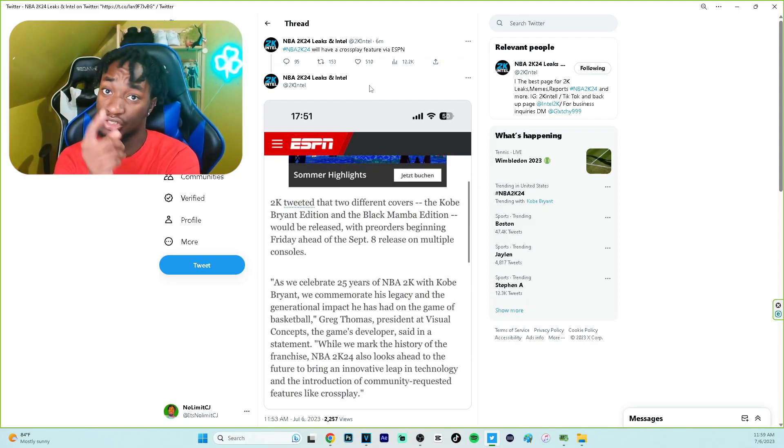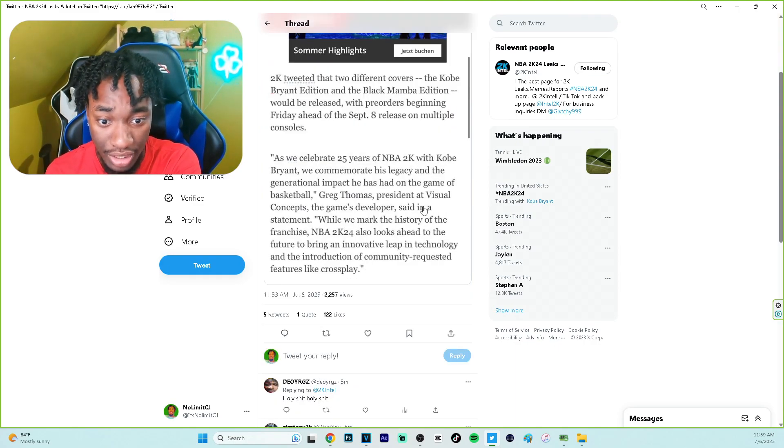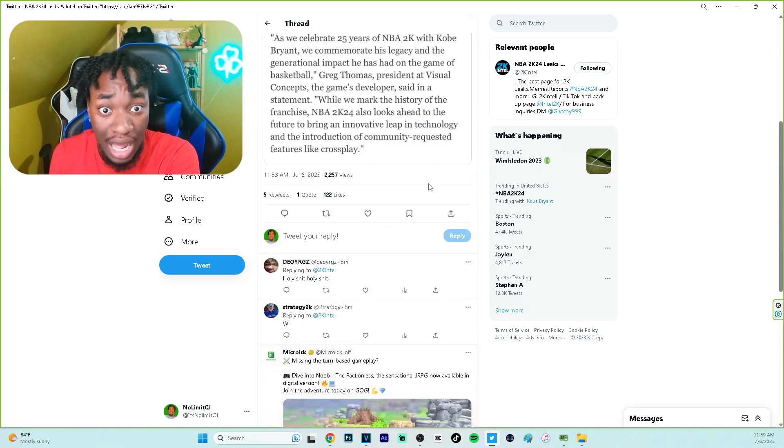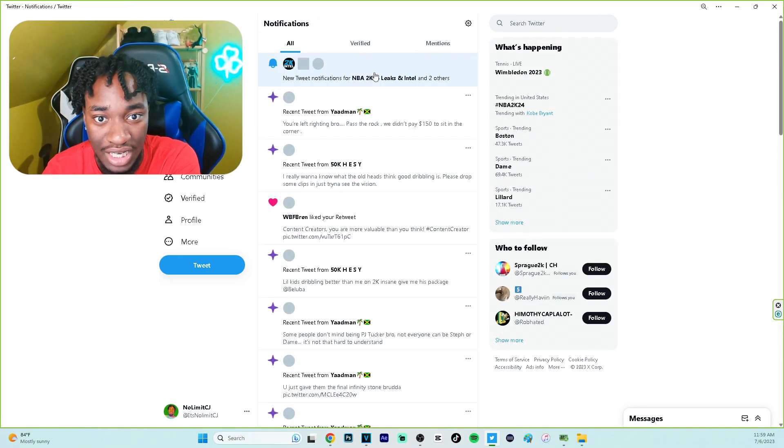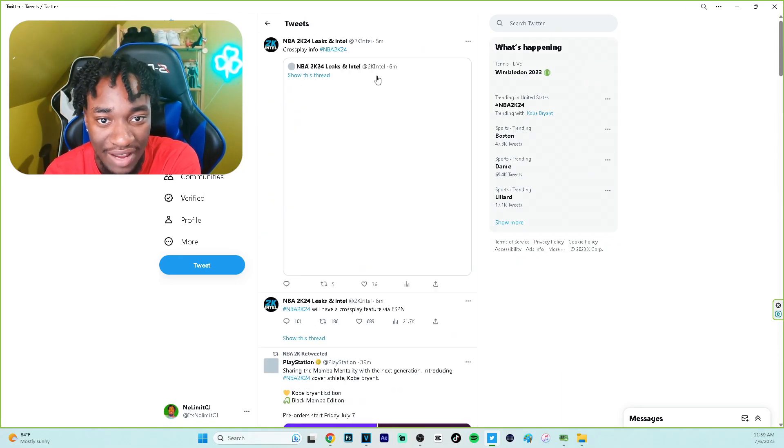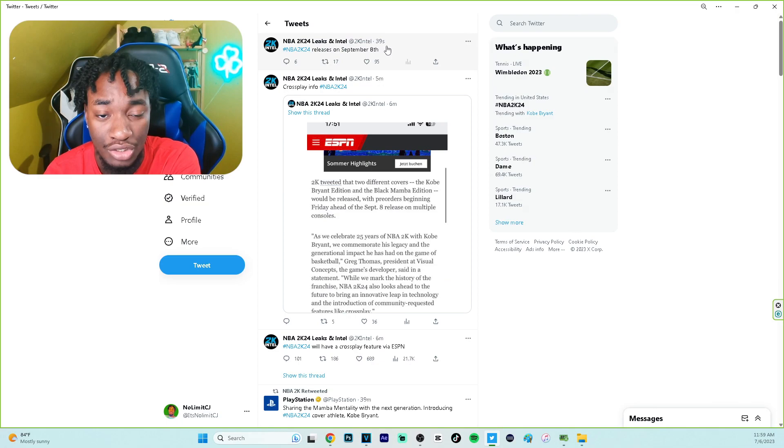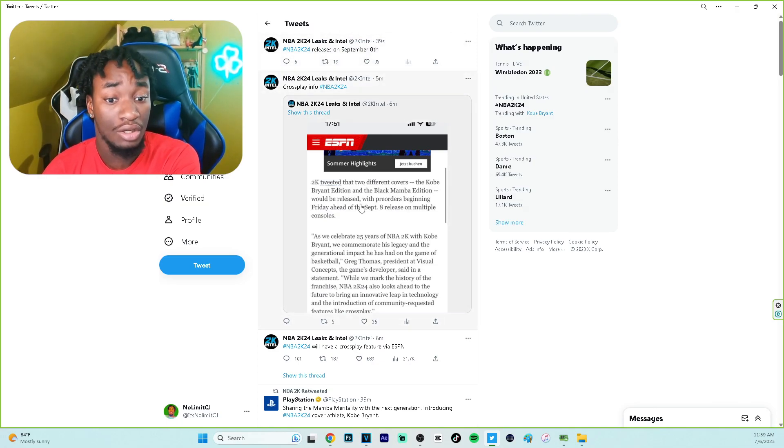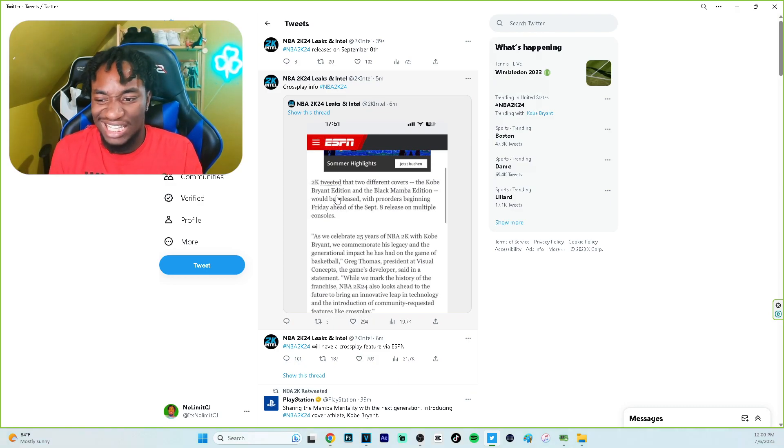2K24 leaks and intel, make sure you guys follow them and hit the notification bell. They leaked it. I'm like what, this is insane. I'm just checking my notes every day. 2K24 releases on September 8th and yeah we got cross-play. I'm gonna keep you guys up to date with any news. It's kind of like a little short reaction video, but your boy's psyched.